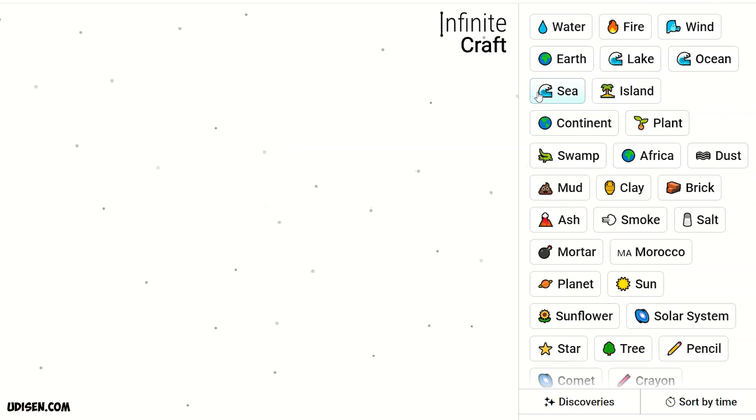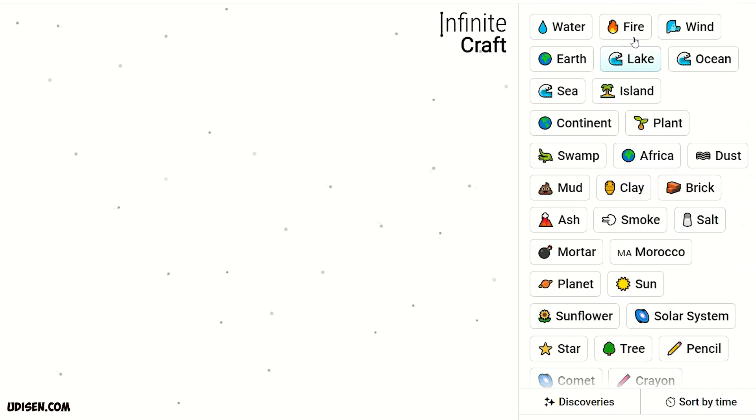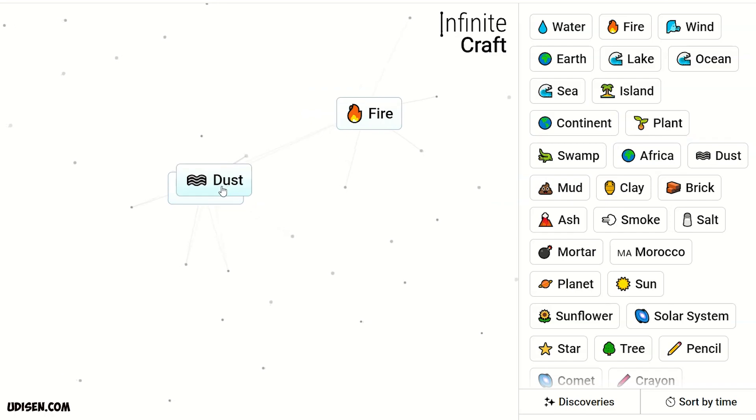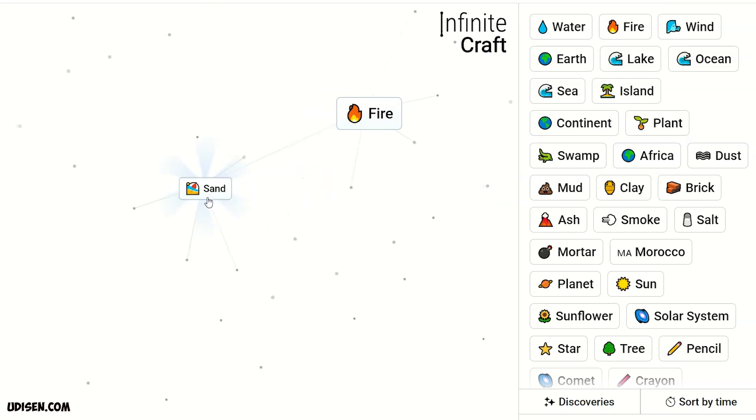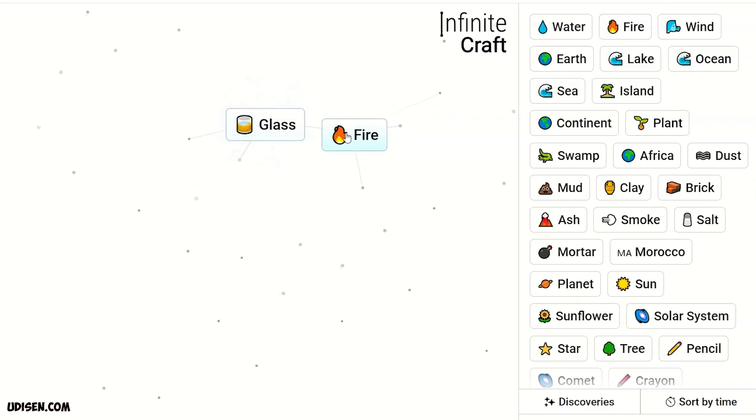After that, time to make technology. For that, we must find what we have here. Two dust, we receive sand. Sand and fire, glass. Glass and fire, lens.